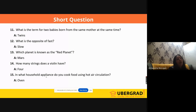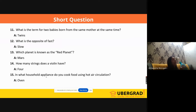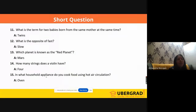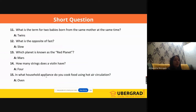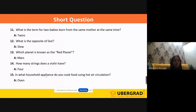'What is the term for two babies born from the same mother at the same time?' The key word is 'at the same time' — it is 'twins.' If three babies, it's 'triplets.' If four babies born at a time, it's 'quadruplets.' If multiple babies are born at a time, it's 'polylets.' 'What is the opposite of fast?' I said they are going to ask opposites — the opposite of fast is 'slow.'